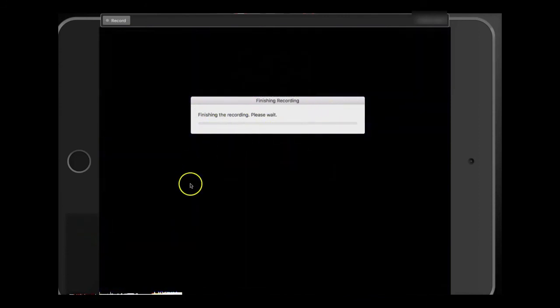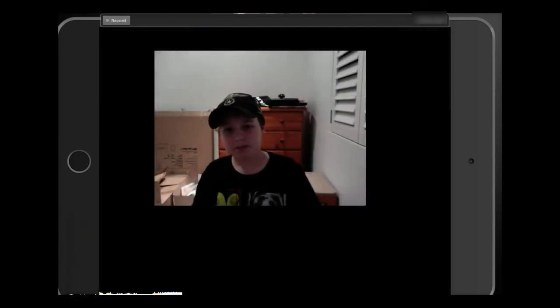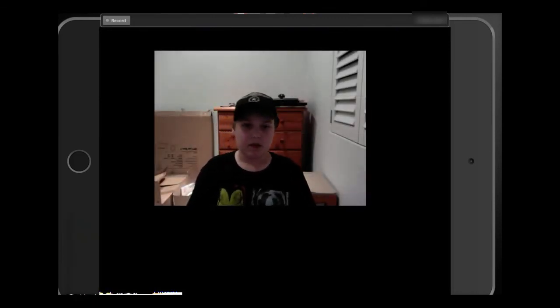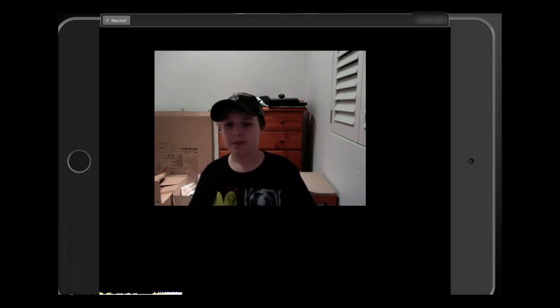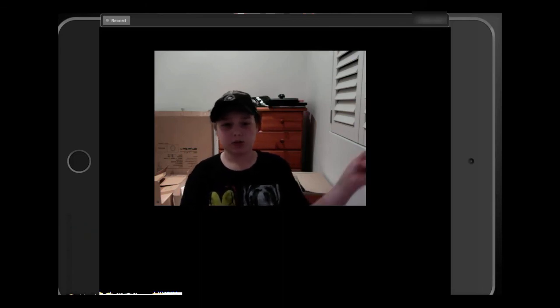Thank you so much for watching. Please make sure to like, comment, and subscribe for more. If this helped you out trying to find a way to record your iOS screen, that is great. That's basically it — I hope you guys enjoyed. AstoundingMagic out.